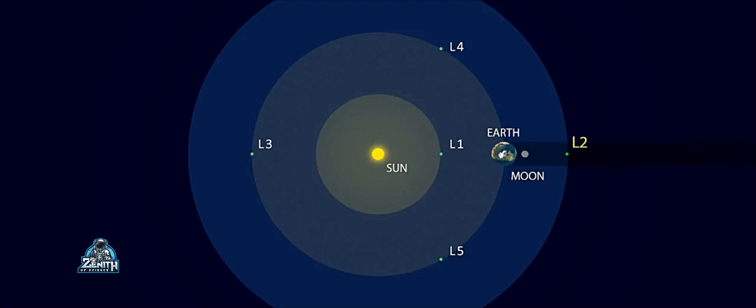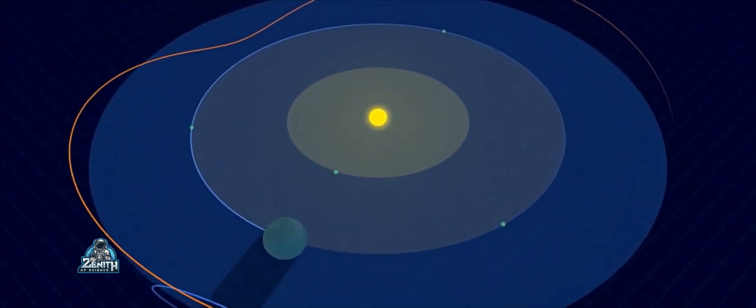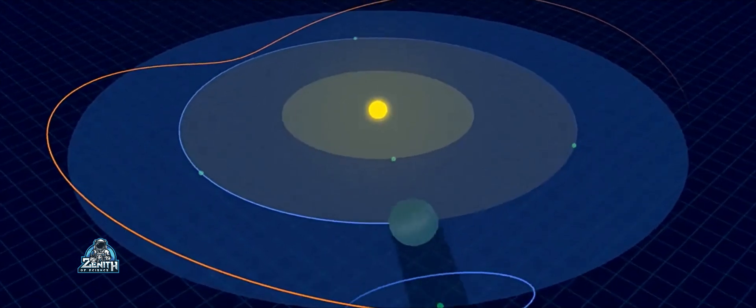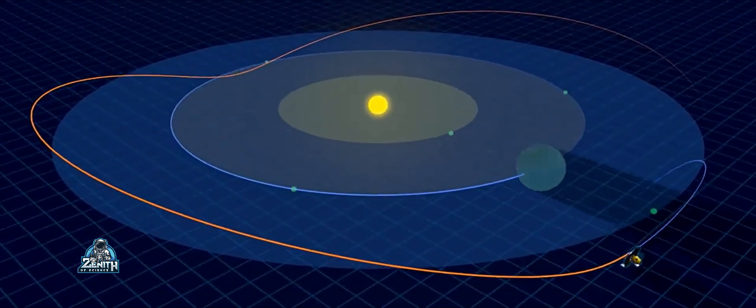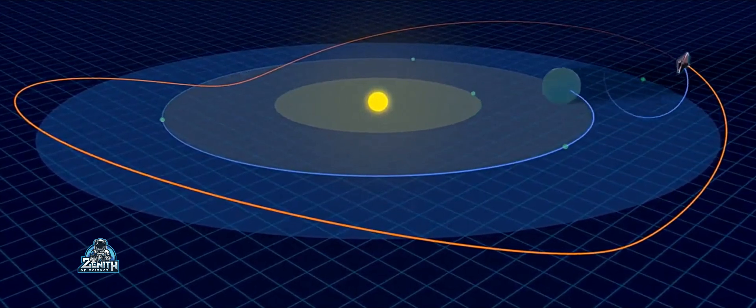This is the L1 point. It is very clear. We will be able to see everything. We will use the Lagrange points: L1, L2, L3, and L4.